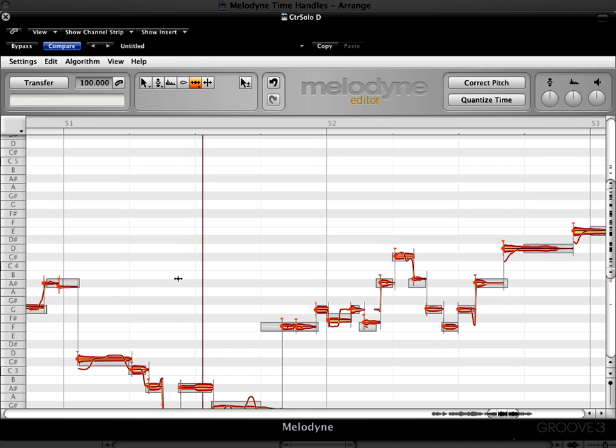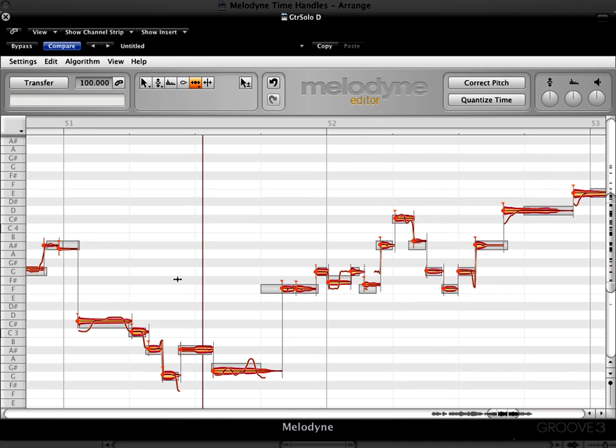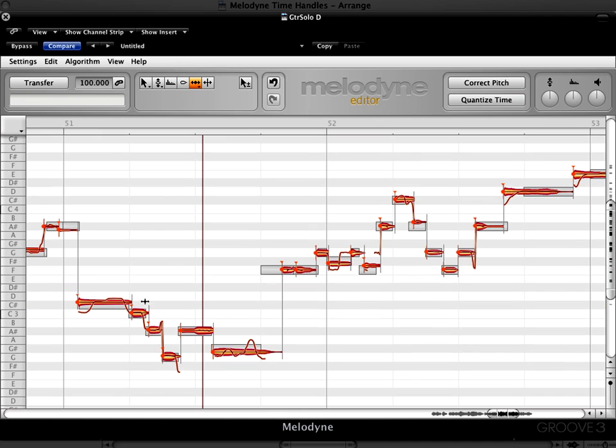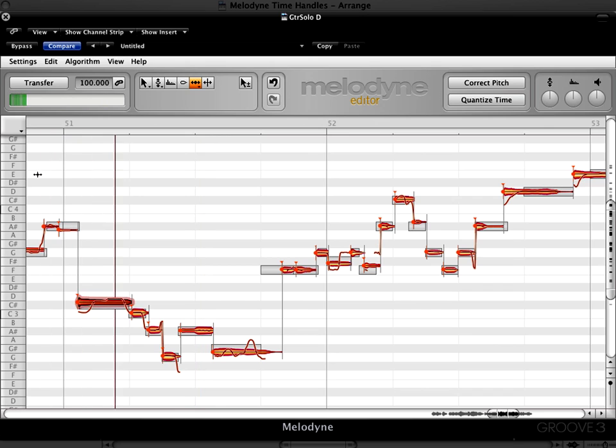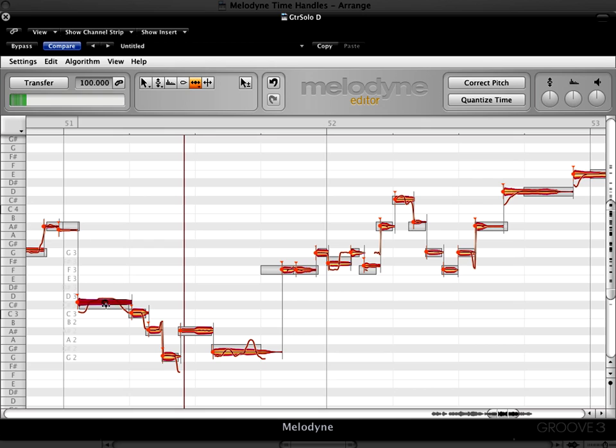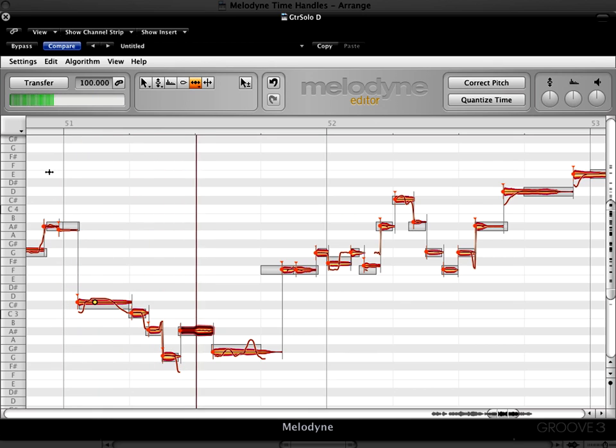Same thing here. I hear a nice little pitch bend. I believe it was this note. Let's double click there and make it earlier. So we get a nice more dramatic scoop there.